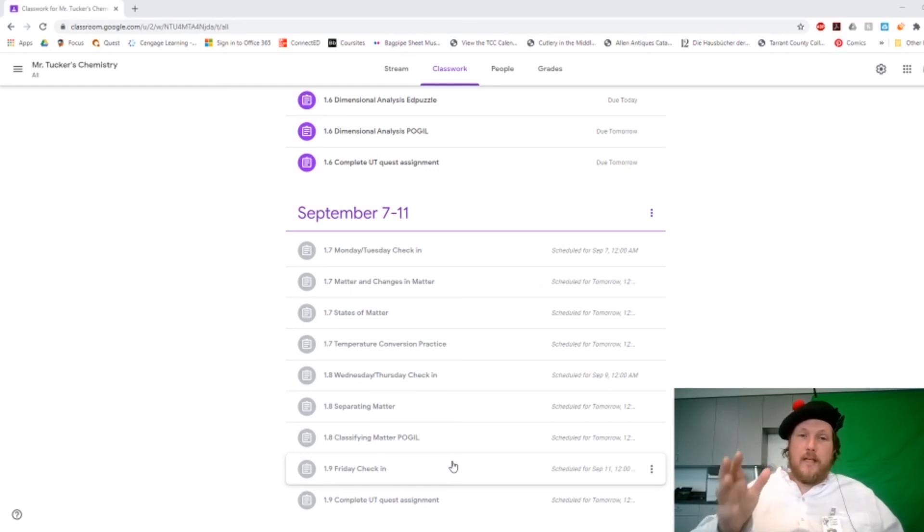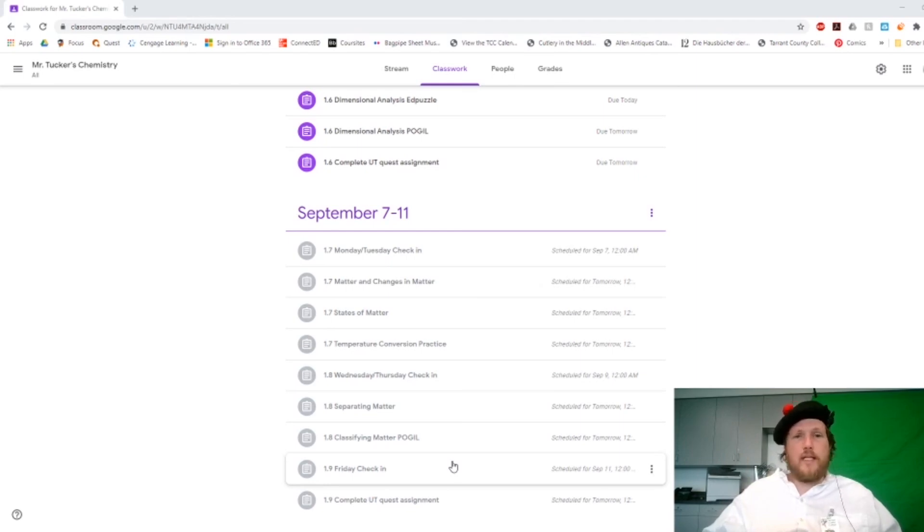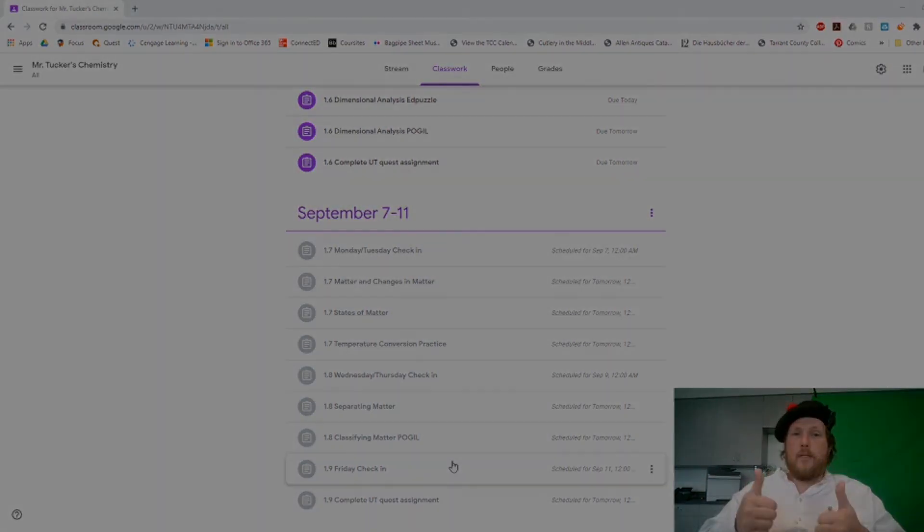But anyway, if you would just make sure and get these things done, make sure and do your check-in, it'll be good.